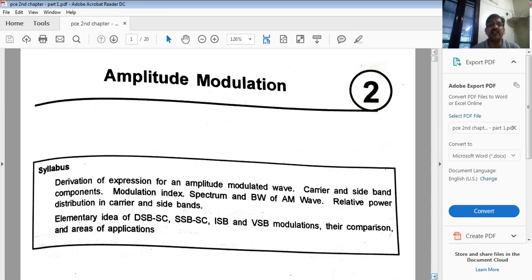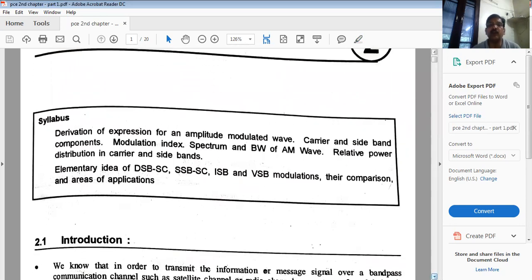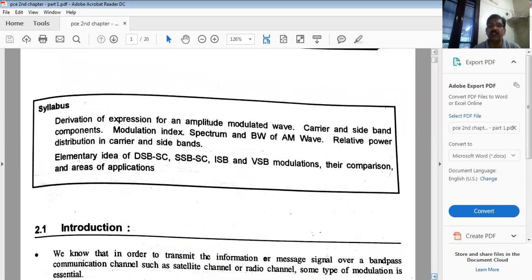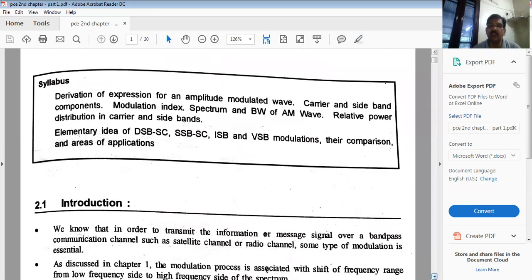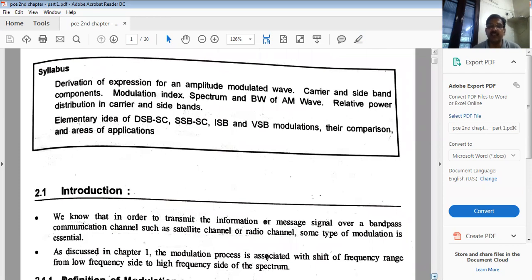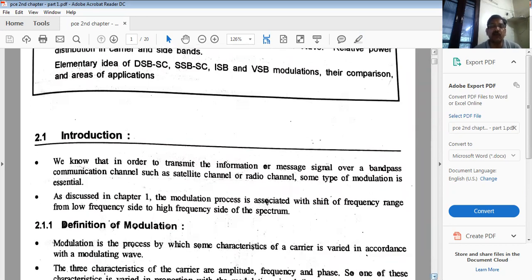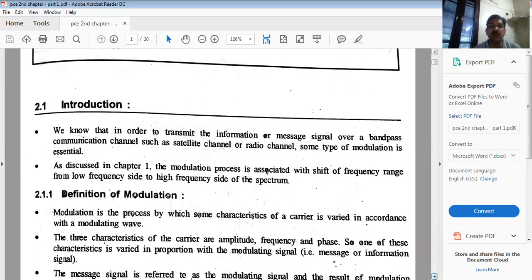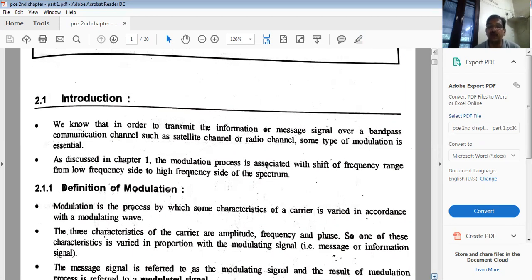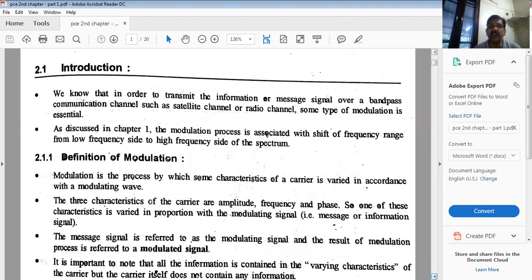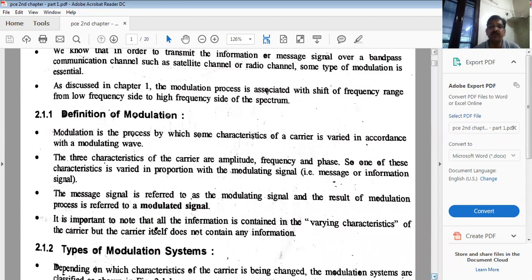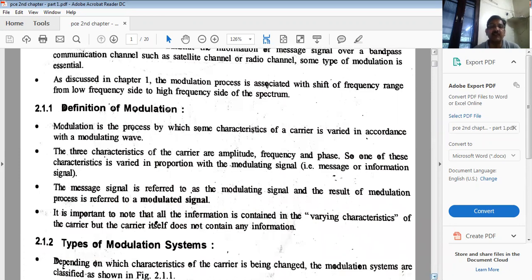As the name depicts, amplitude modulation means the amplitude of the carrier signal is varied in accordance with the instantaneous value of the amplitude of the modulating signal. Modulation is the process by which some characteristic of the carrier is varied in accordance with the modulating signal — and the three characteristics of the carrier are amplitude, frequency, and phase. The output of this process is referred to as the modulated signal.